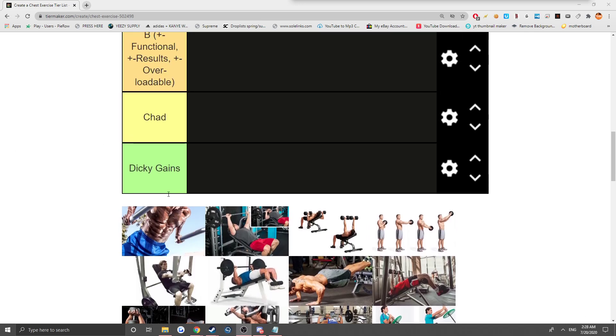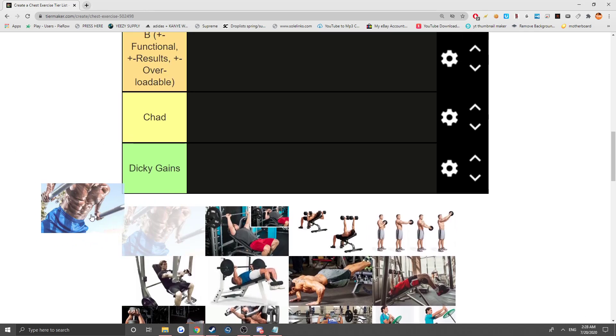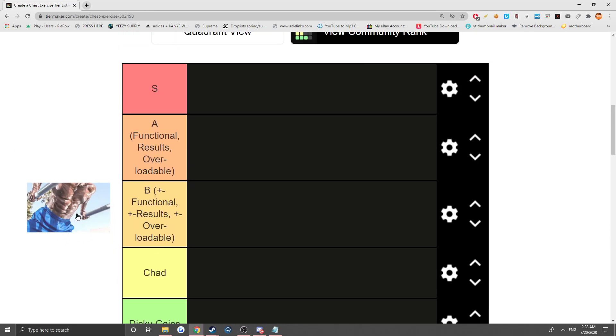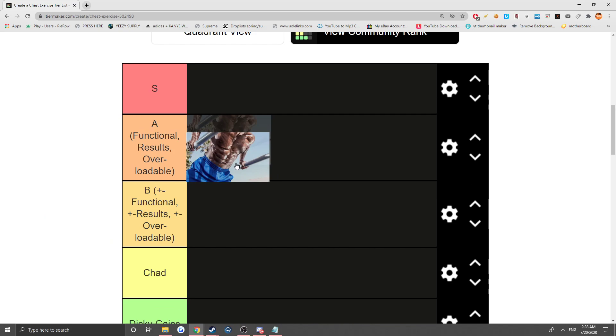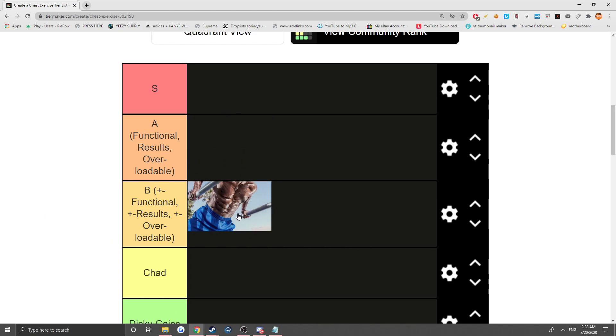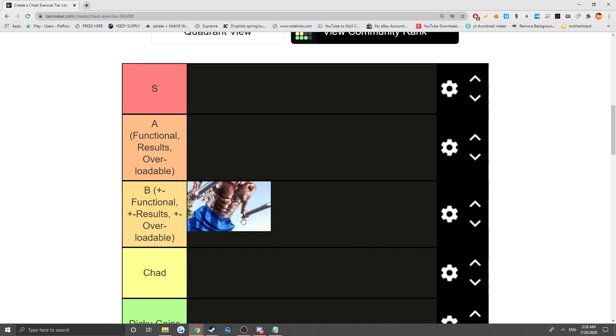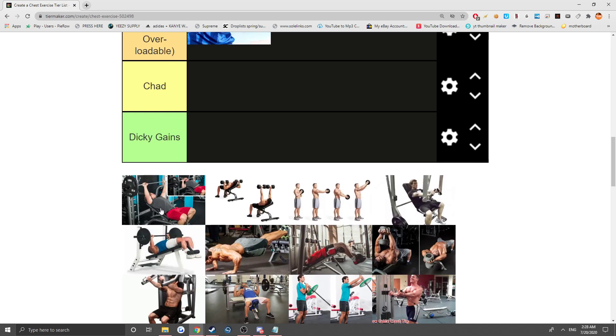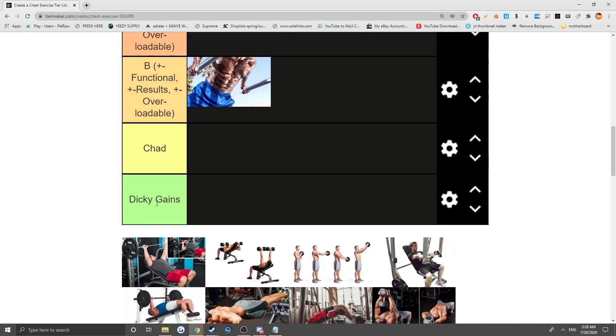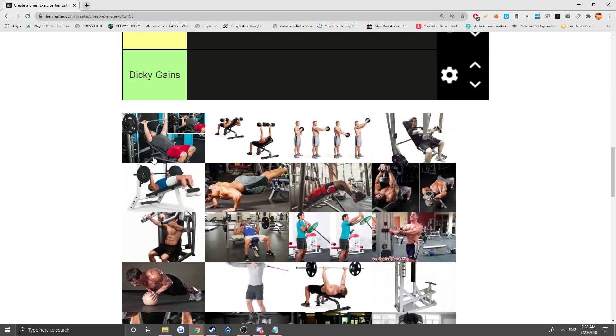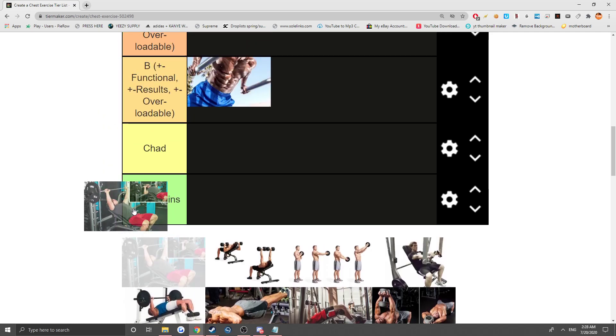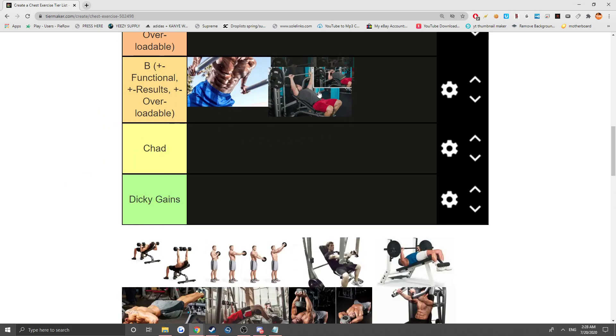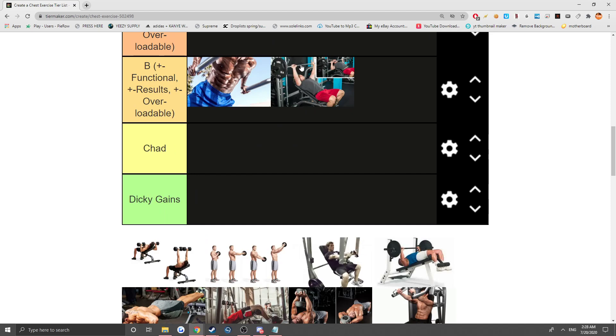We got the dips. Dips are great, they're functional, they're results, are they overloadable? Unfortunately not, like you come to a point where you do like 100 dips, so it gets a B. Next we got the incline smith machine press. The only thing is it's not very functional because you got a locked in range of motion, but it is results and it is overloadable, so it is a B.